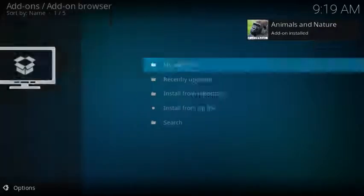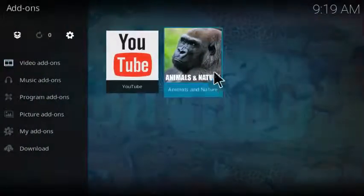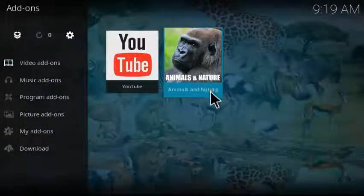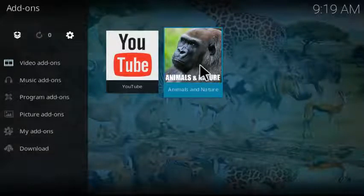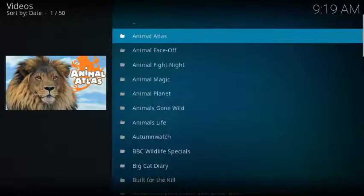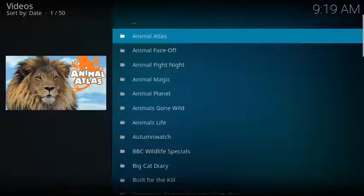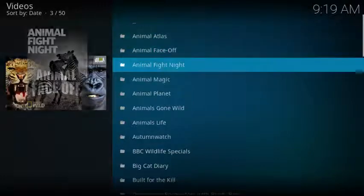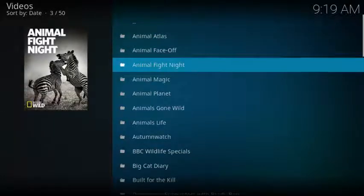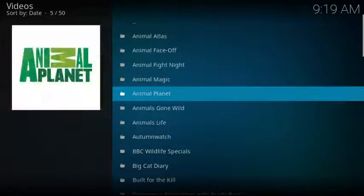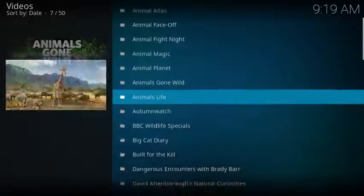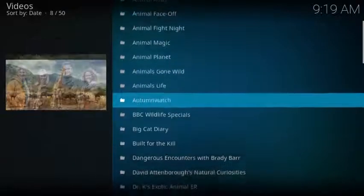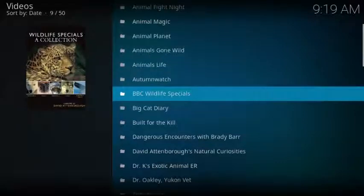Okay, there it is, Animals in Nature. Let's go see what's in the add-on here. Here's a list of some of the most popular TV shows about animals and documentaries about animals. We have Animal Atlas, Animal Face-Off, Animal Fight Night, Animal Magic, Animal Planet, Animals Gone Wild, Animals Life, Autumnwatch, BBC Wildlife Specials, Big Cat Diary, Built for the Kill...